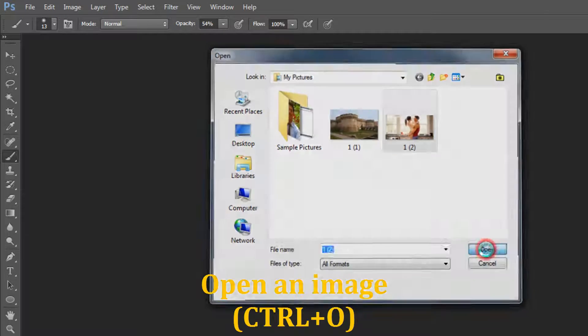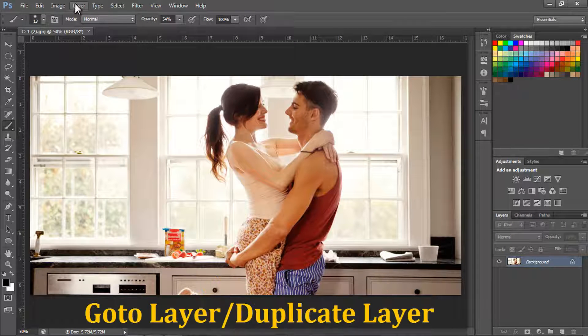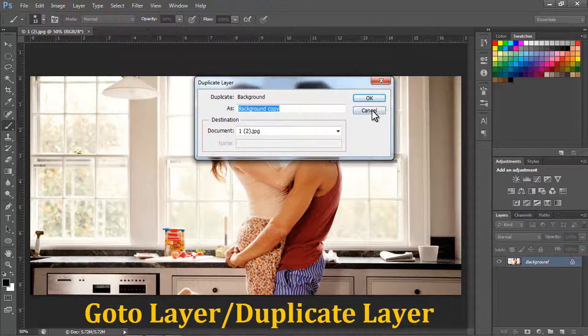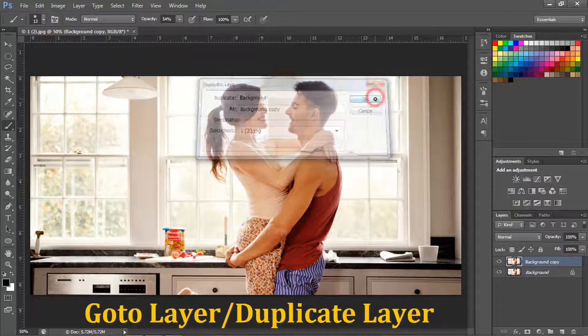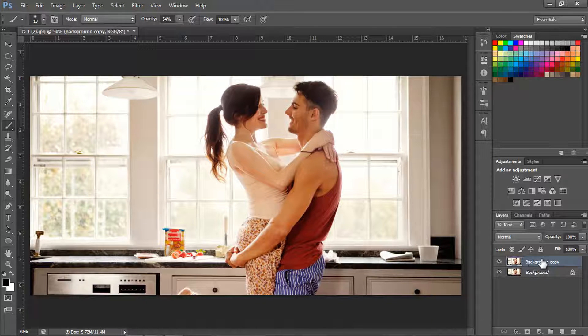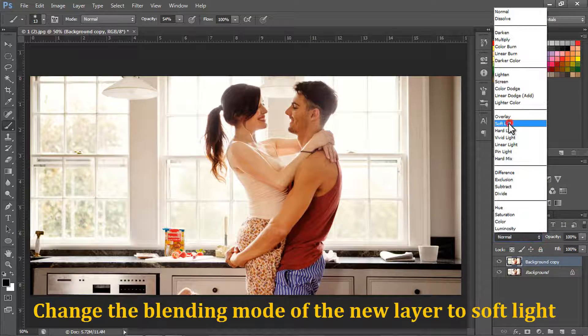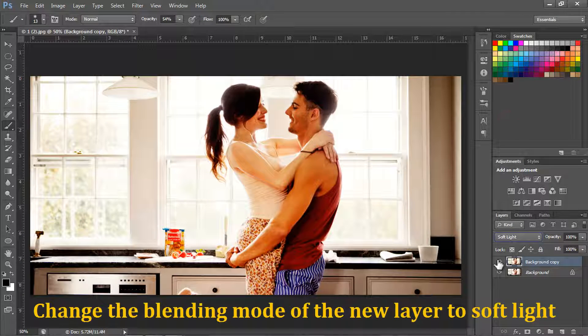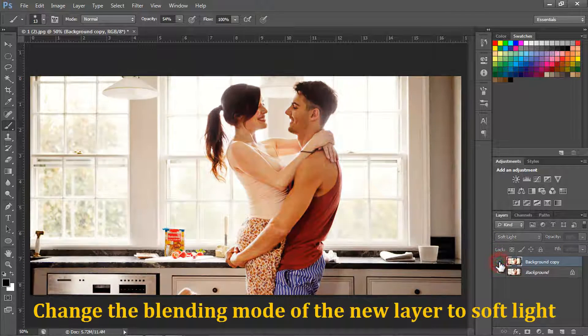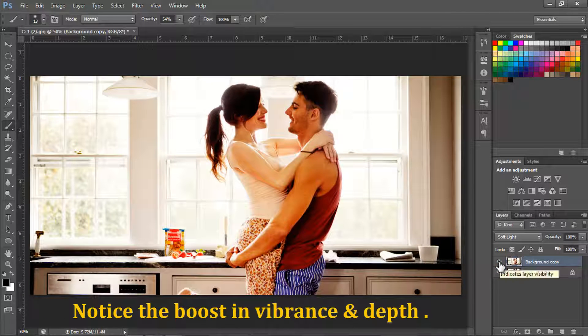Open an image. Go to Layer, Duplicate Layer. This will create a copy of the image. Change the blending mode of the new layer to Soft Light. Notice the boost in Vibrance and Depth.